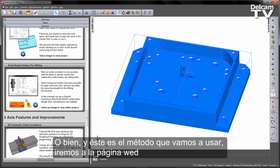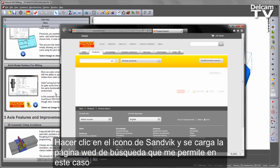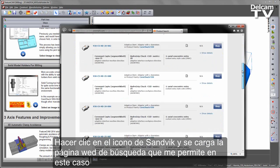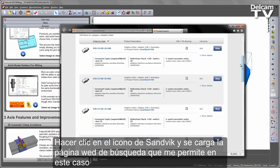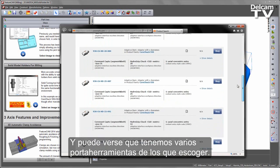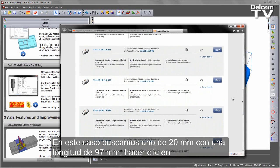Alternatively, and this is the method I'm going to use, I'm going to go through the Sandvik website. Clicking on the Sandvik icon loads the search website, where we've specified the filter for the Coromant 930 and you can see a series of different holders to choose from. In this case, I'm going to look for the 20mm with a 97mm length.